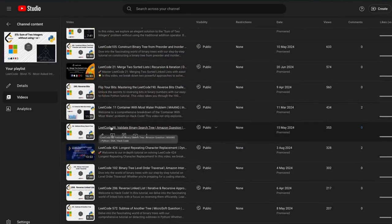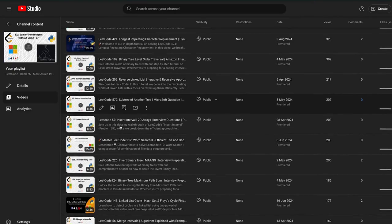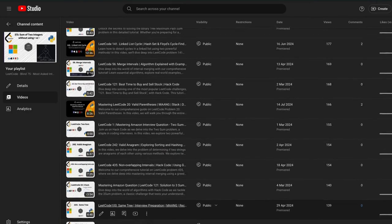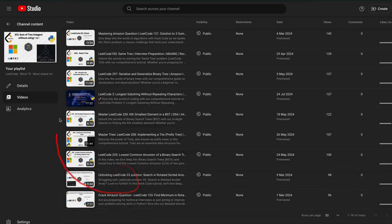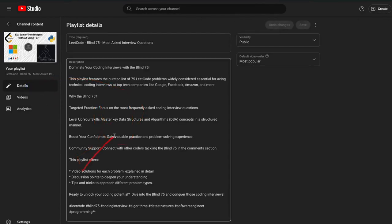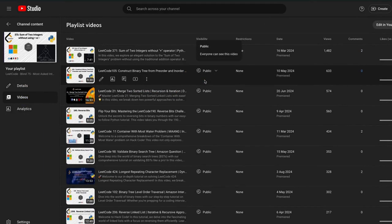Before we get started, I want to remind you about our exclusive plans for our playlist. This carefully curated collection covers essential coding interview problems to help you master the most common patterns and excel in your interviews. Whether you're prepping for FAANG-level interviews or just sharpening your problem-solving skills, these problems will ensure you're ready for anything. Even if the exact questions aren't asked, they cover all the important patterns — so be sure to check out our playlist and stay ahead of the competition.